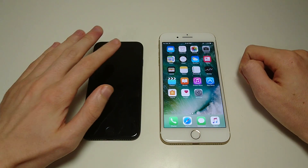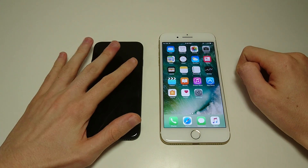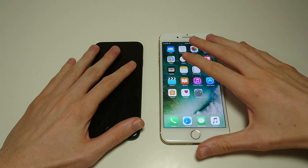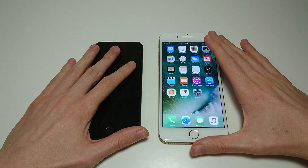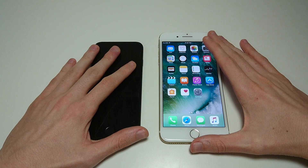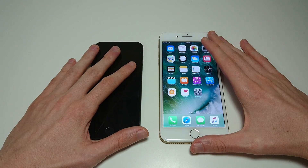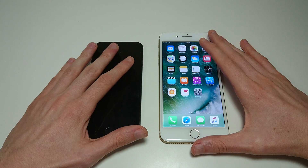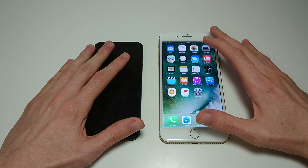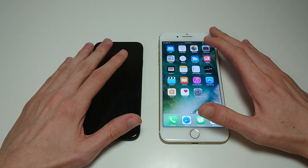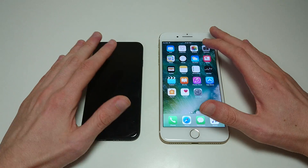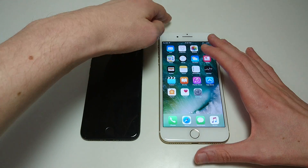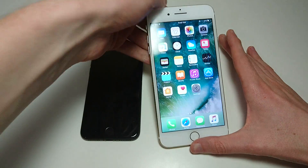Hey everyone, this is a quick tutorial for the iPhone 7 and the iPhone 7 Plus on how to move apps. Now even for long time iOS users, moving apps for the first time on these phones is a bit tricky because there's a new feature called 3D Touch. It was first in the iPhone 6S last year, but if you haven't used that, again it's a bit tricky the first time you try to move apps.